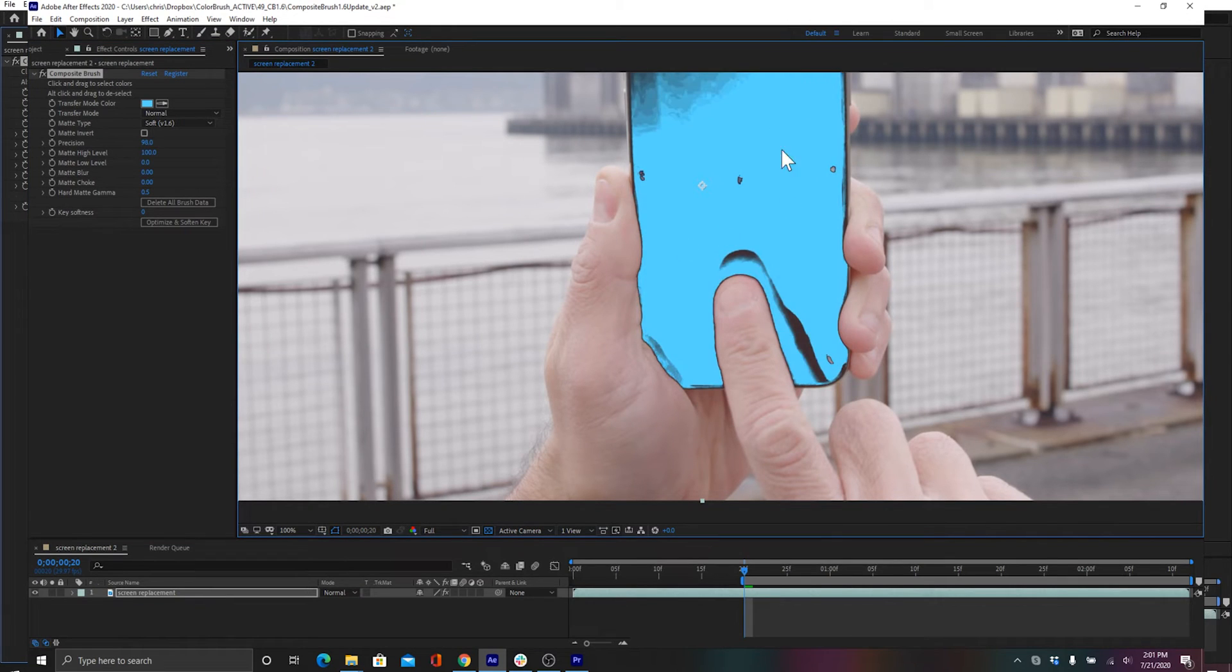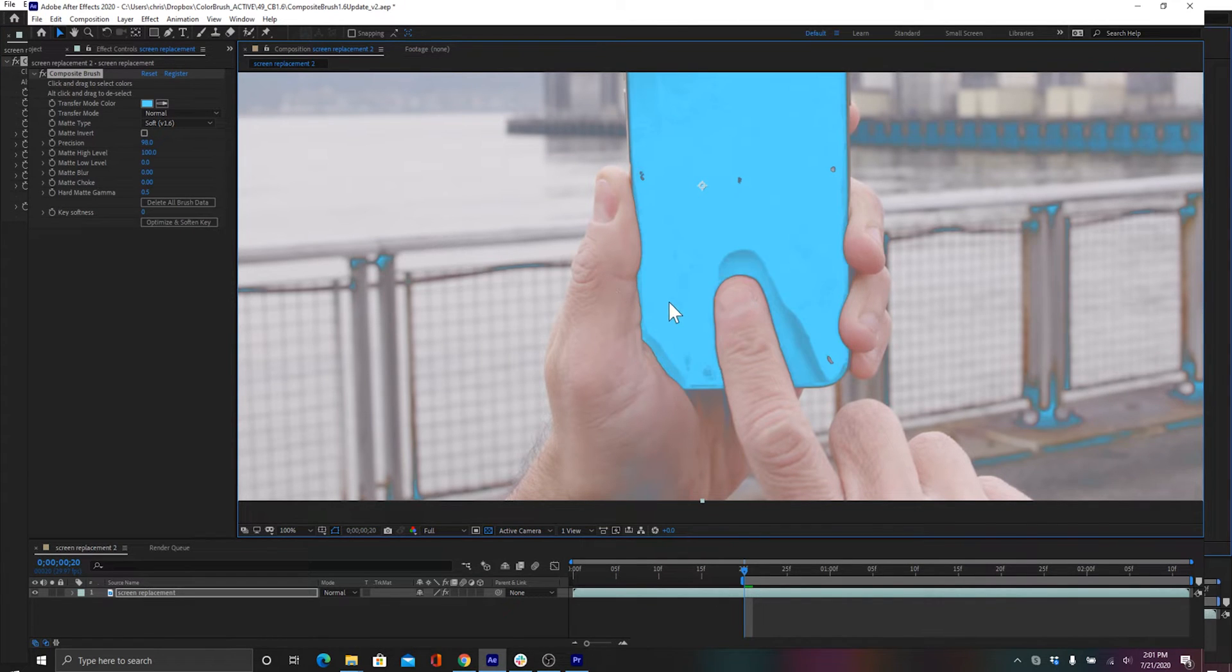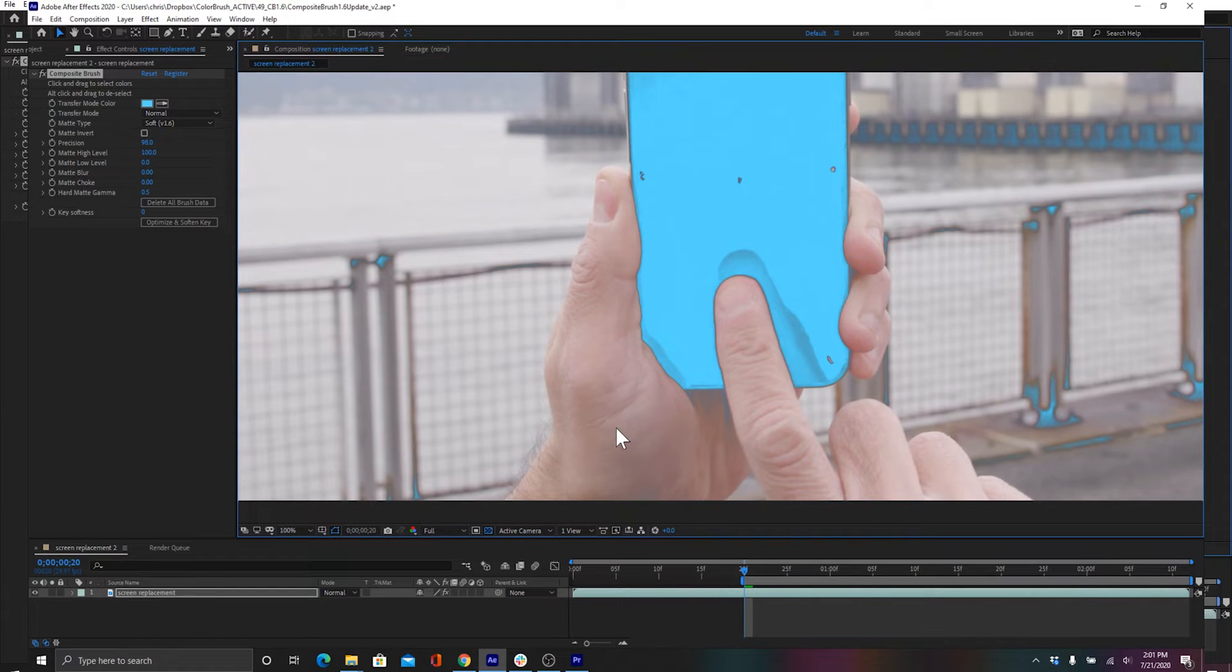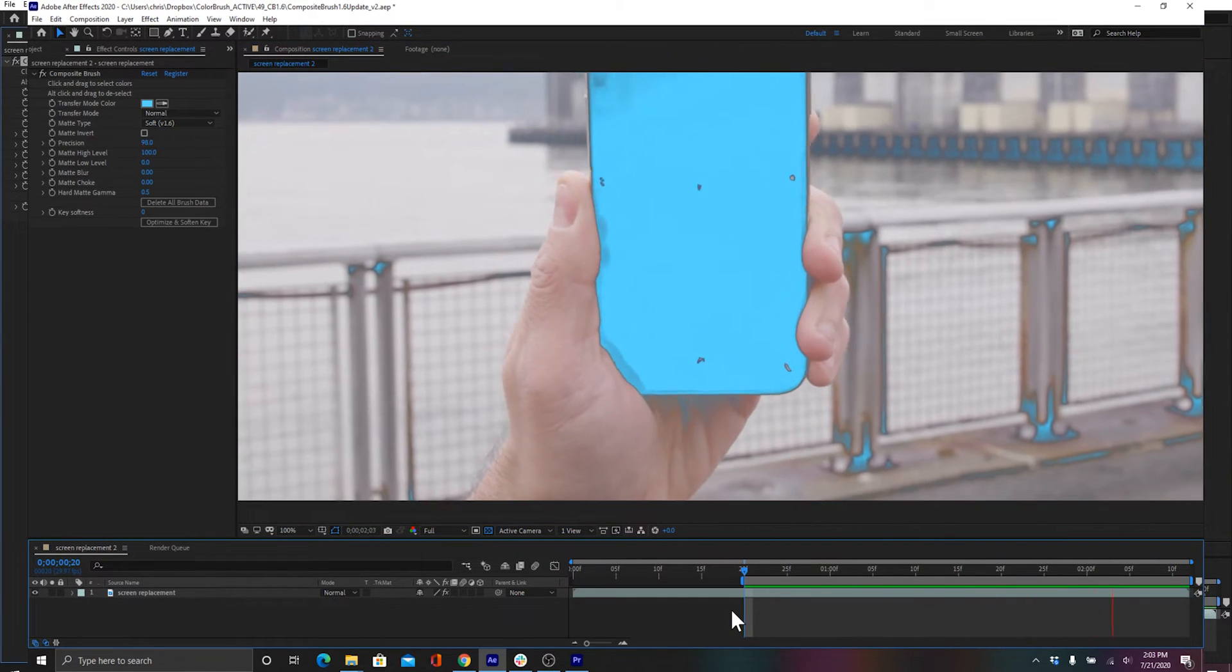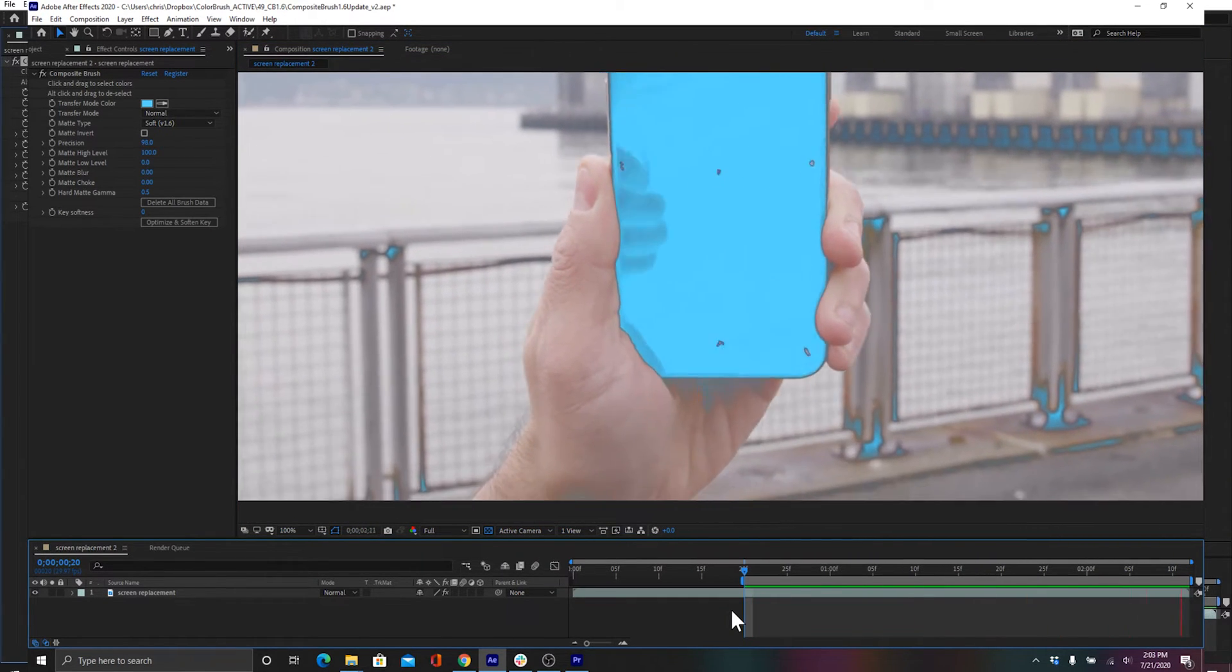In this previous tutorial, we showed you how to use several instances of Composite Brush to get a separate key for both the finger and the reflection, but using Soft 1.6, Composite Brush can figure out both with just one instance.